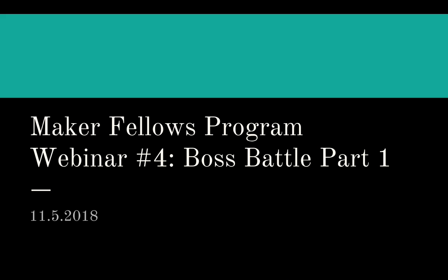Right now we're going to talk about Scratch Boss Battle Part 1. This is Part 1 of 3 of the Scratch Boss Battle. In this part of the boss battle, we're going to talk about creating our hero character, creating an enemy boss, and then creating a projectile attack that the enemy is going to use on us that we're going to have to avoid, like some fireballs or something like that.